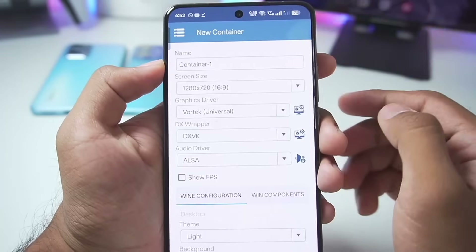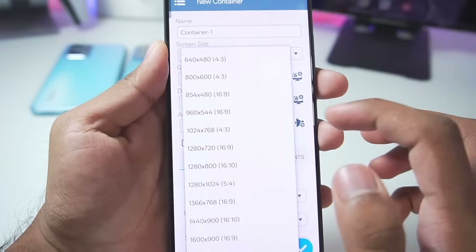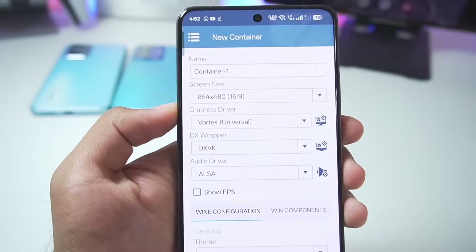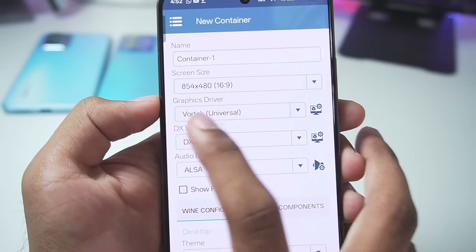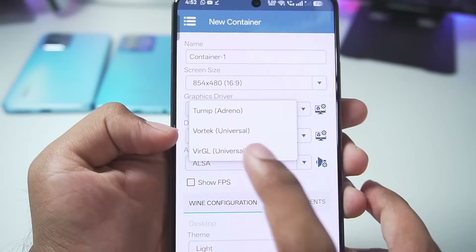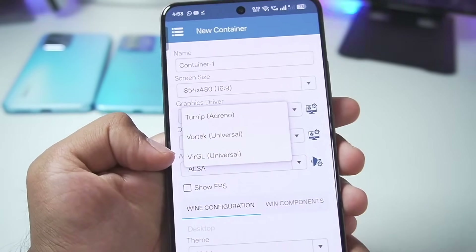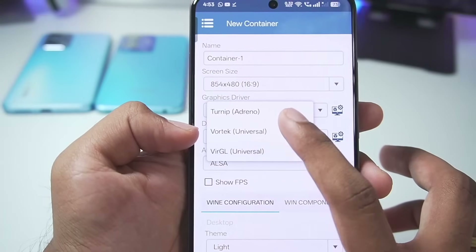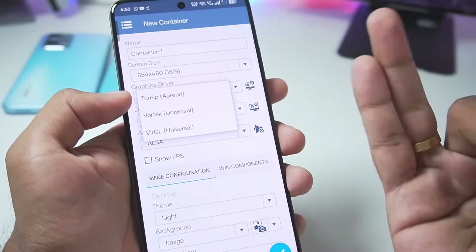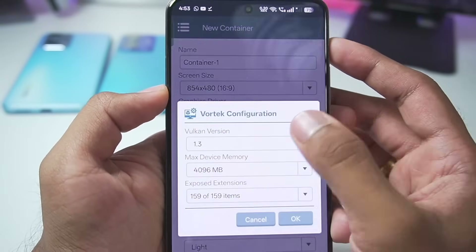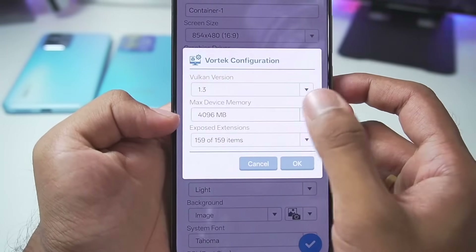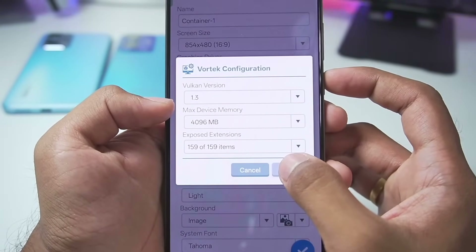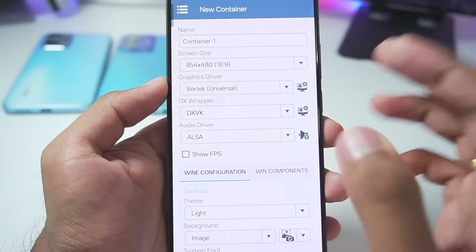Tap the tick mark, then tap the plus button to create a brand new WinLator container. Set the resolution to 854 by 480p. For the graphics driver, you'll see it says Vortex universal graphics driver, similar to Virgil. Vortex is definitely better than Virgil because Virgil only supports games up to DirectX 9, whereas Vortex is supported for all unsupported Snapdragon as well as Mediatek and Exynos processors. Set the Vulkan version to 1.3 and device memory to 4GB, then tap OK. This Vortex configuration will be the same even on Mali GPU Android devices.